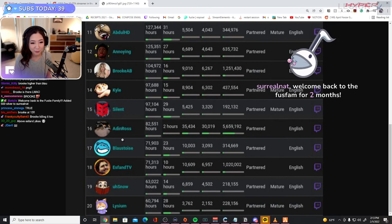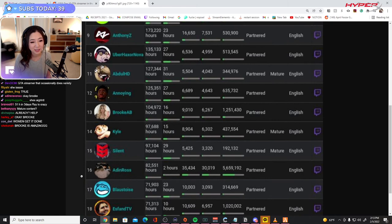Aiden Ross, what the... oh he streamed two hours of GTA and has the 16th most watch time. The fuck? That is crazy.